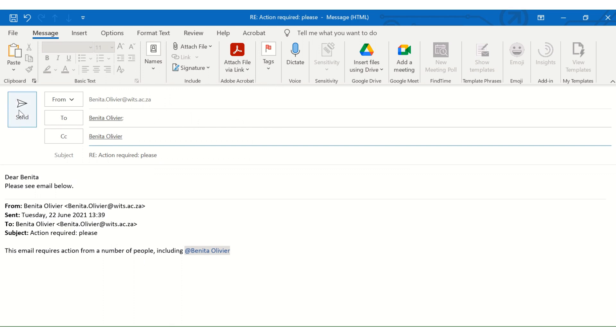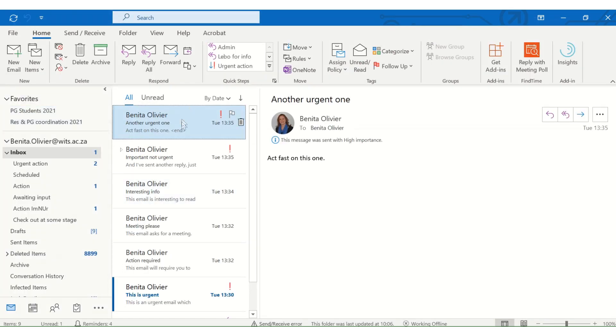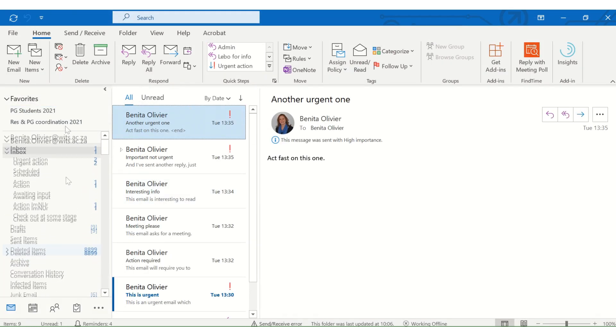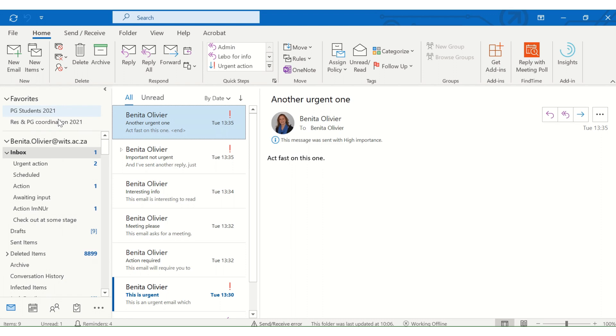As soon as I click send, this email will send and it will end up in my postgraduate students folder, which is here. And this is just a quick way.